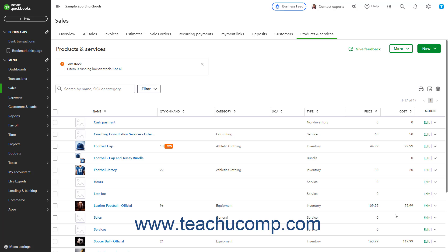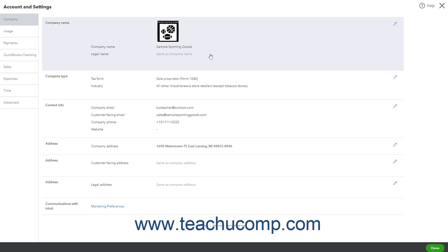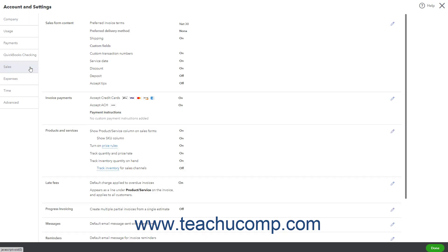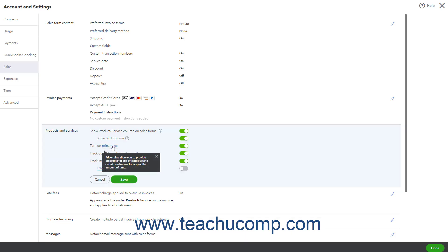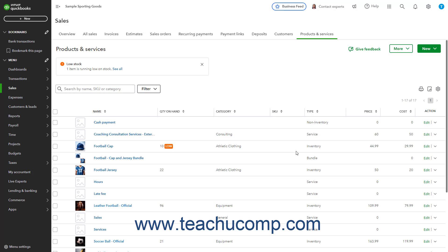To enable Price Rules in QuickBooks Online Plus or higher, click the Settings button in the QuickBooks Online toolbar. Then click the Account & Settings command under the Your Company heading in the drop-down menu to open the Account & Settings window. Click the Sales category in the menu at the left side of the window, then click into the Products & Services section to the right to edit those settings. Then click the Turn On Price Rules toggle switch to set it to the On position, and click the Save button at the bottom of this section to save your changes.